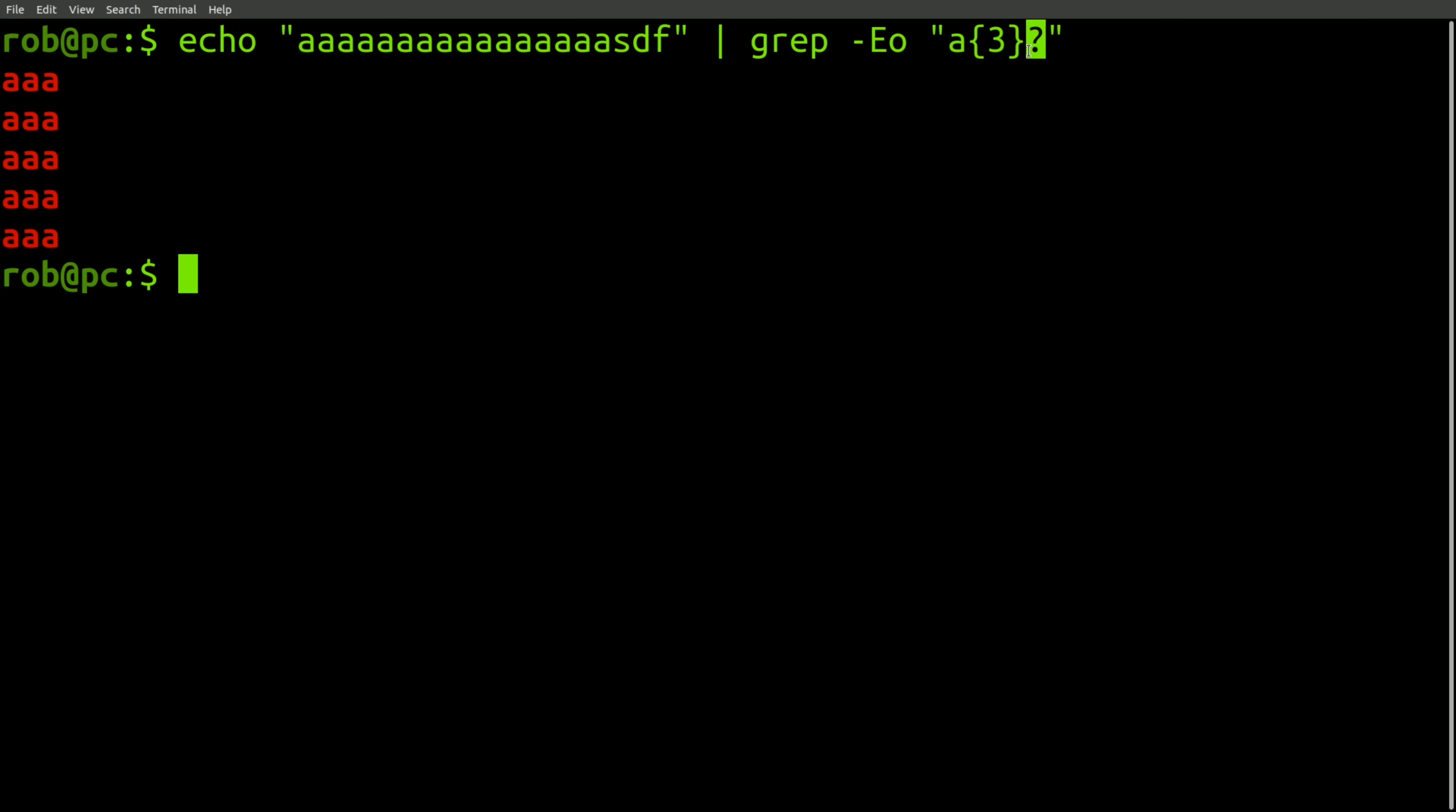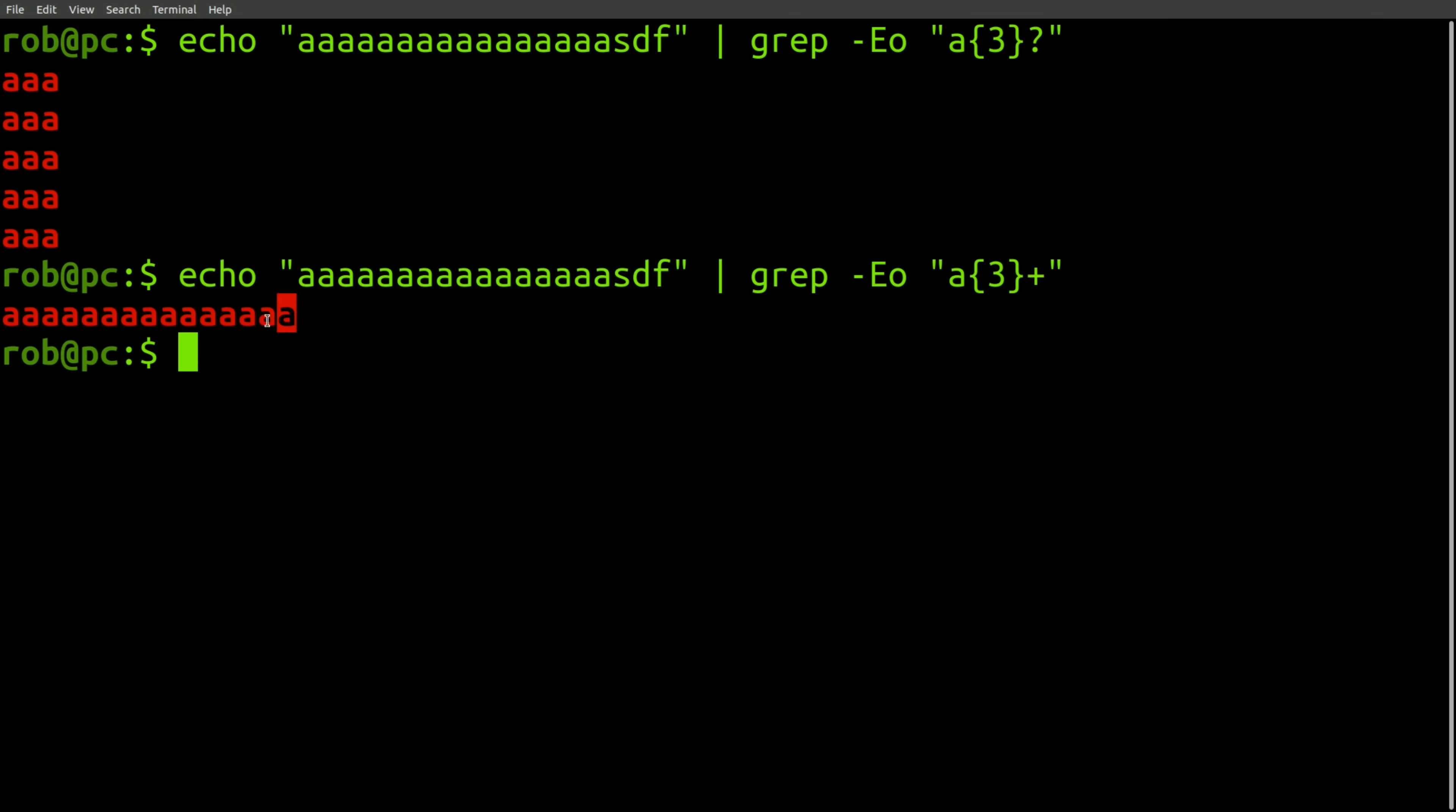In addition, you might also recognize that the question mark character makes this quantifier lazy. And in this similar command, the plus character makes the quantifier possessive.